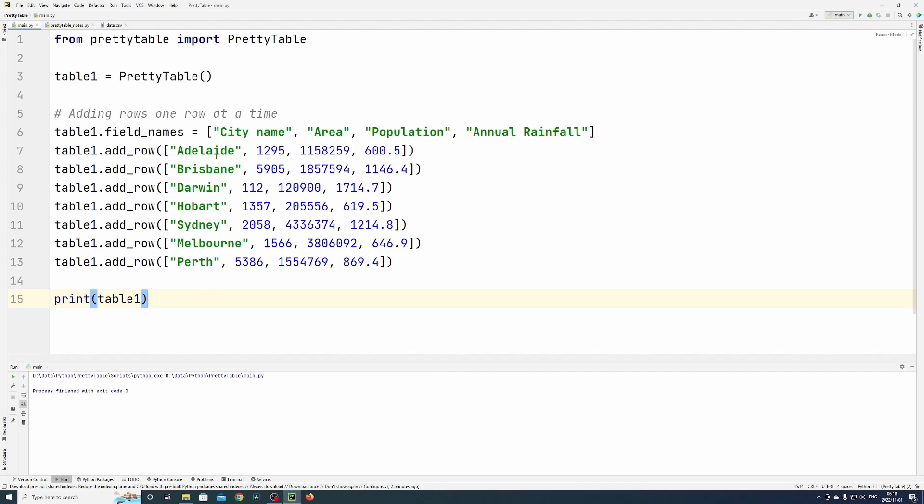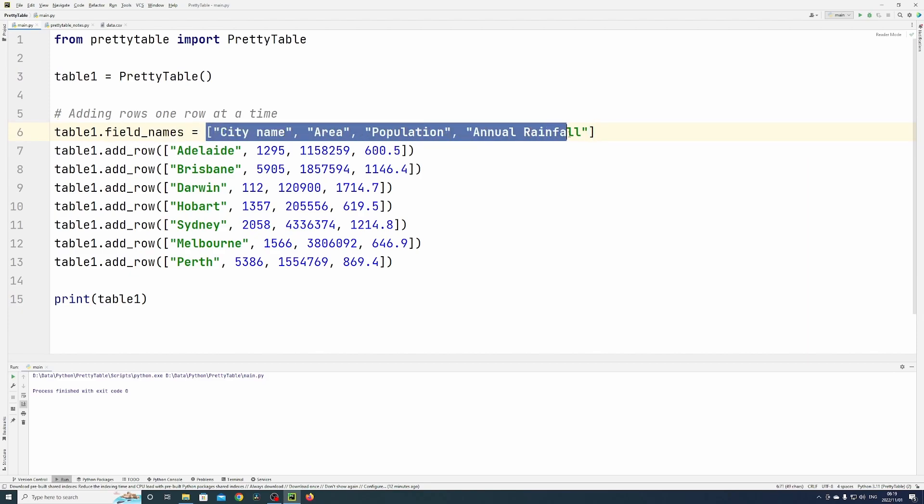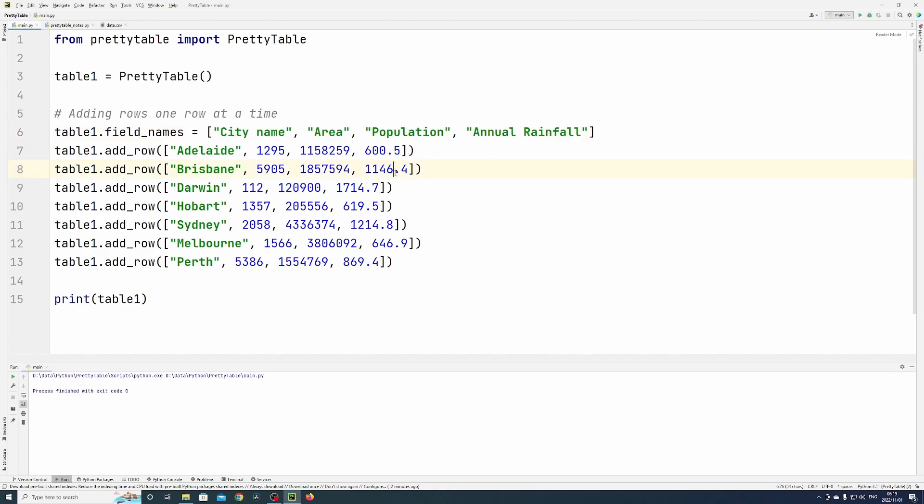As you can see now, I am adding one row at a time. I've declared a table, table one, and a method called field names where you pass in the field names or column headings in a list.